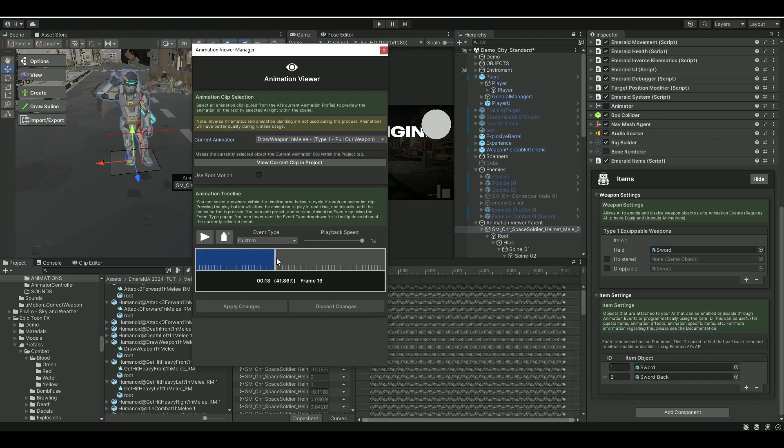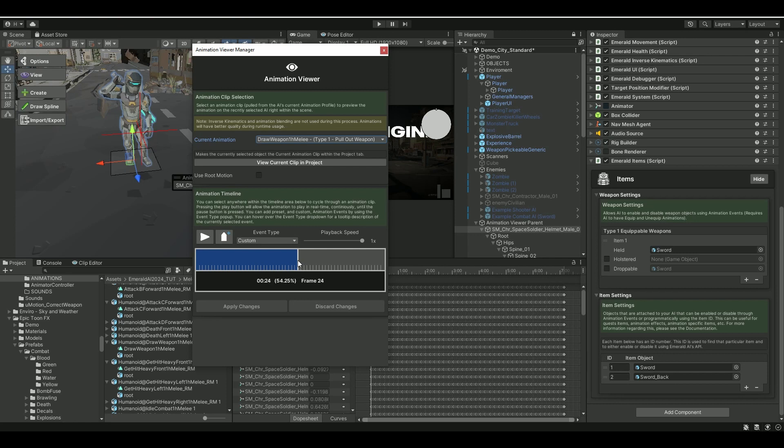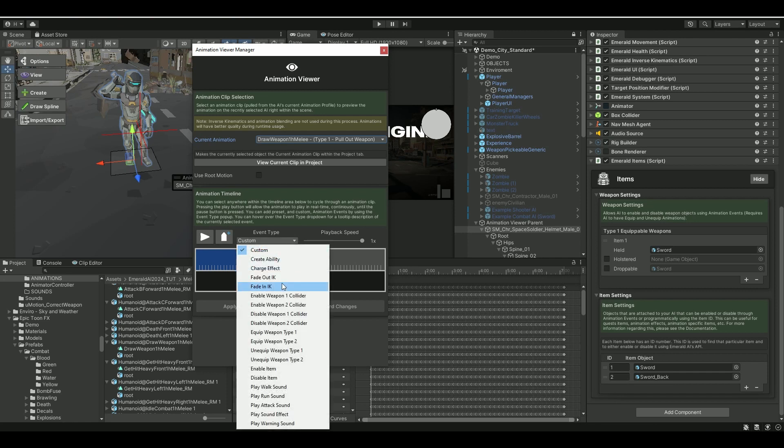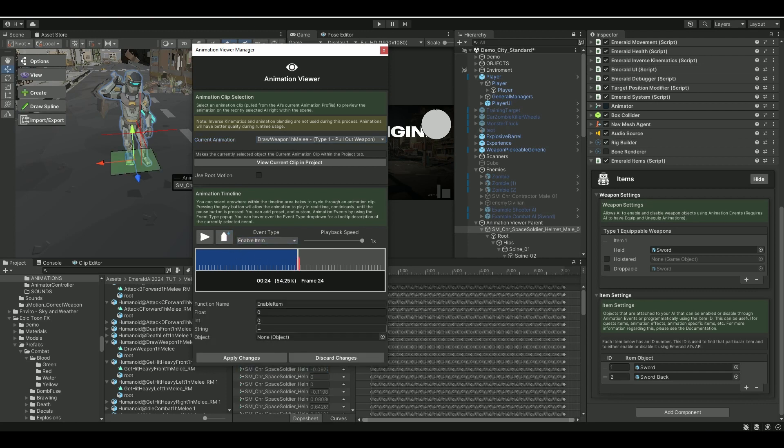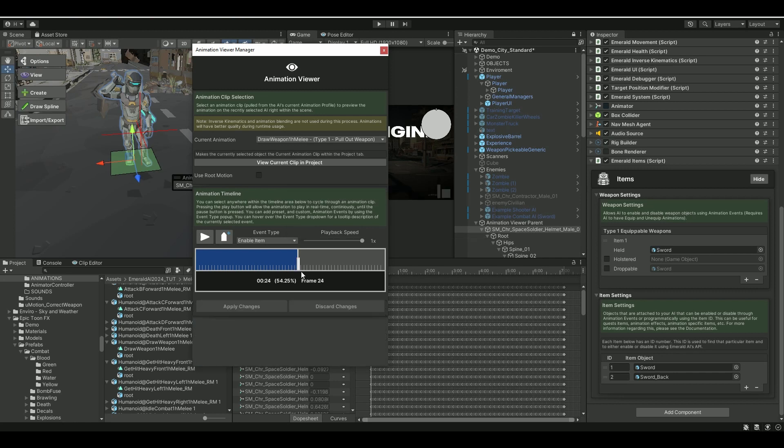Let's go to the Frame, let's say Frame 25. We want to say Enable Item. Hit that. And we want to enable Sword, which is number one. So we say one. Apply Changes.